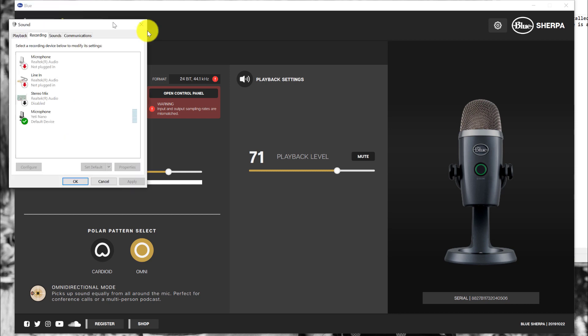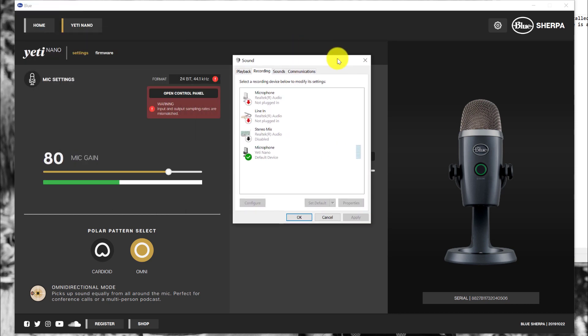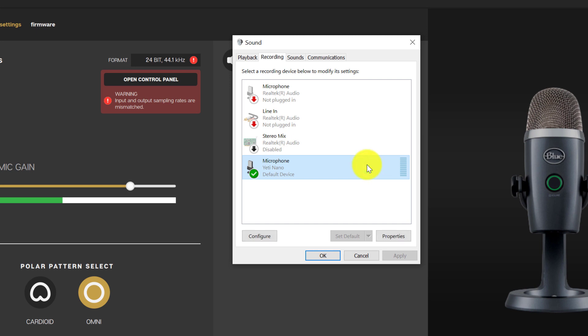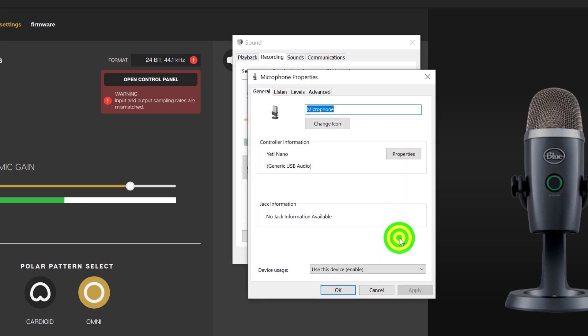I'm just going to move my tab over. On the recording tab, select microphone, select properties. It's going to take you to microphone properties. So hit advanced tab.